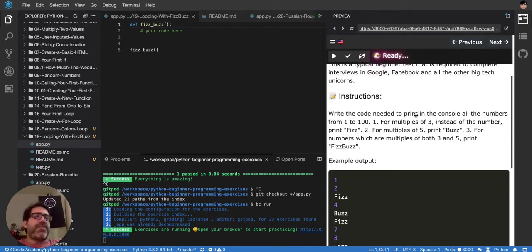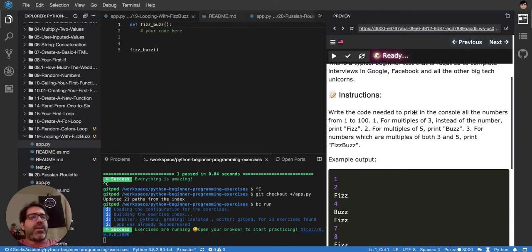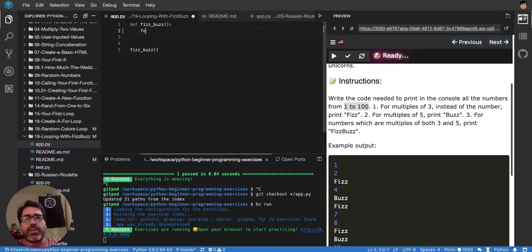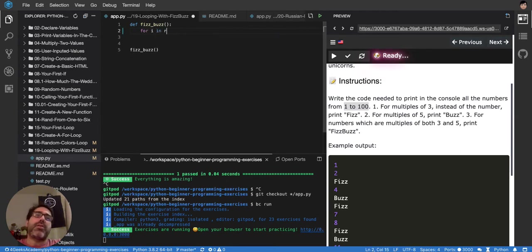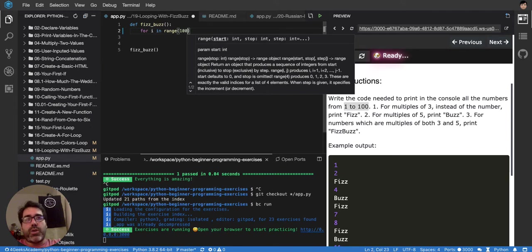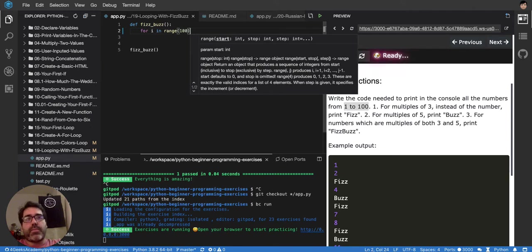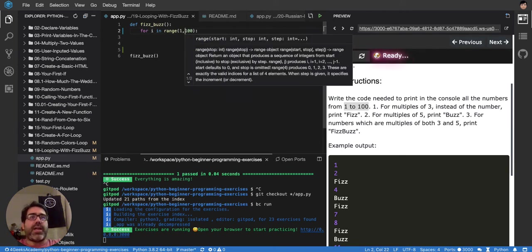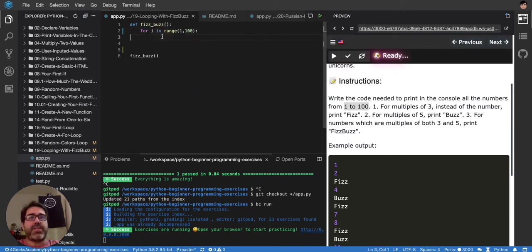So basically how FizzBuzz works is that you look from 1 to 100. The first thing we do is say: for i in range to 100. You can also say I want to range from 1 to 100, which will be even more explicit.